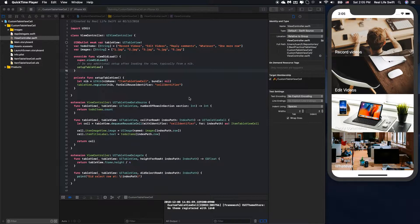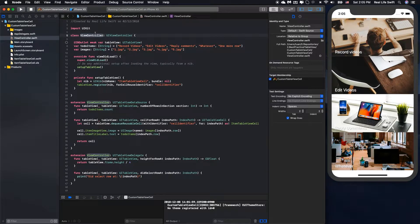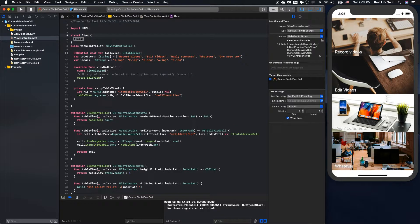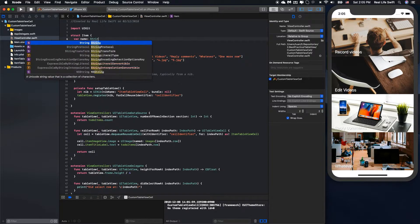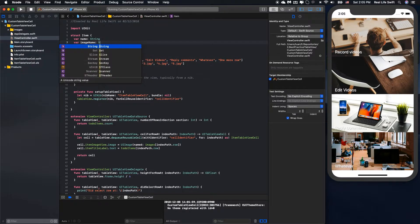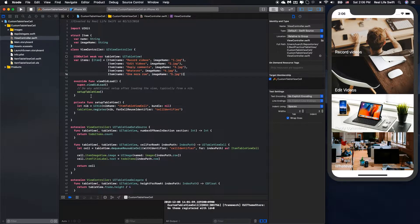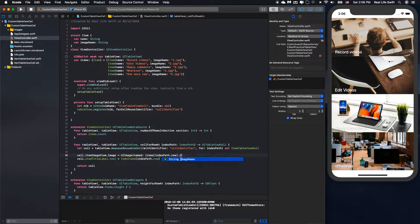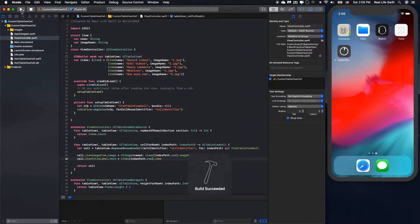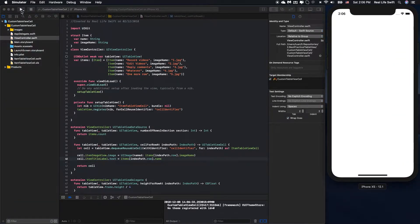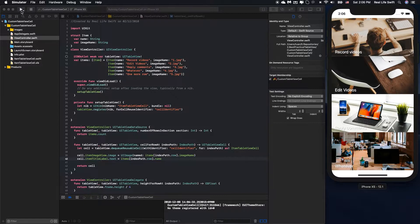First, I will create a cleaner data model for the UITableView cell. We will replace the old data with the new one. Now we have a cleaner data model for the UITableView cell.